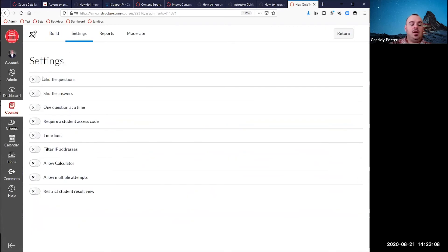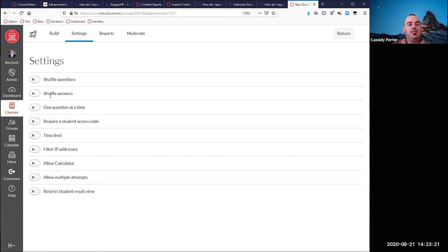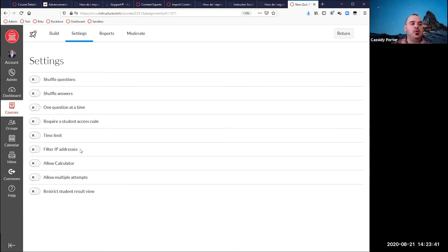Inside Settings, for all questions on the quiz, you have the ability to shuffle all the questions so question one becomes eight, two becomes three, and so on. You can also set it to shuffle all answers when possible — for multiple choice and matching questions, those will all shuffle. You can set it to one question at a time. You can set a password. Time limit, of course, sets the timer on the quiz. We don't use IP filters at SMU — we have too many access points within the same room where students in the back may be on one access point and someone on the right is on another. This is also where you can set the calculator option for the entire quiz, as opposed to on a per-question basis.